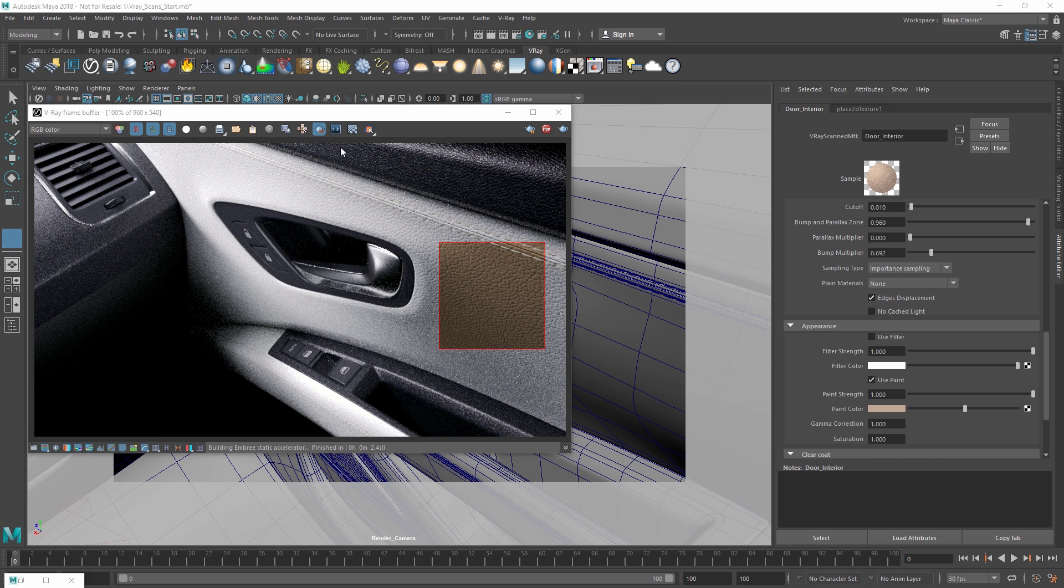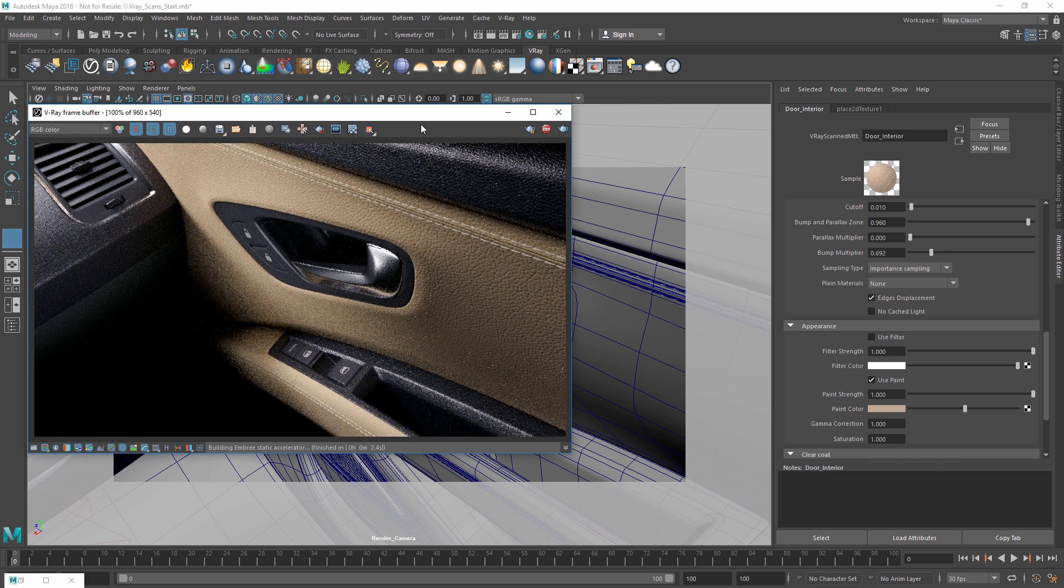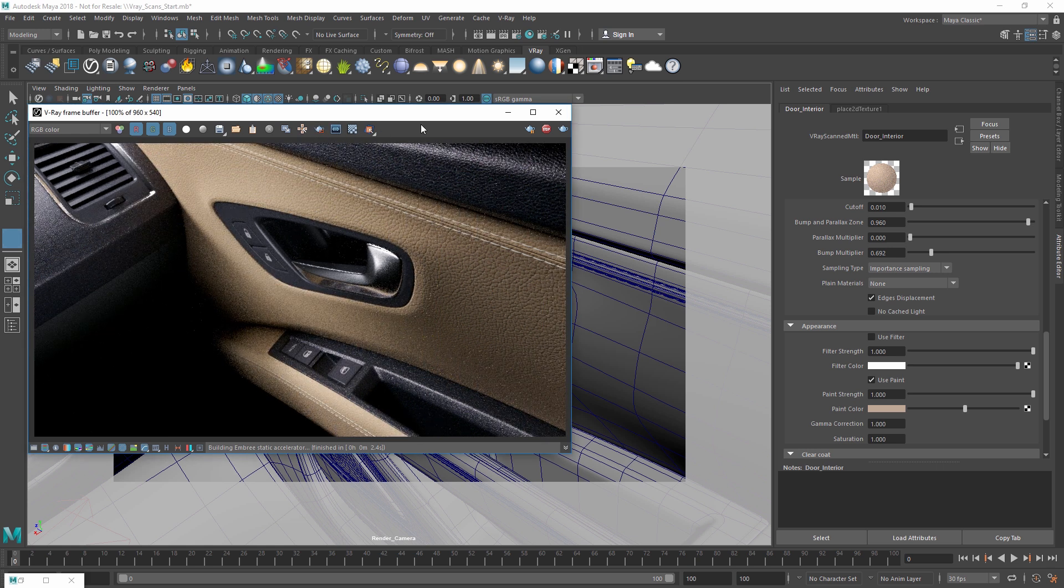Now you've seen how we can use VR scans on GPU to get a very fast preview of photorealistic materials in your scenes.